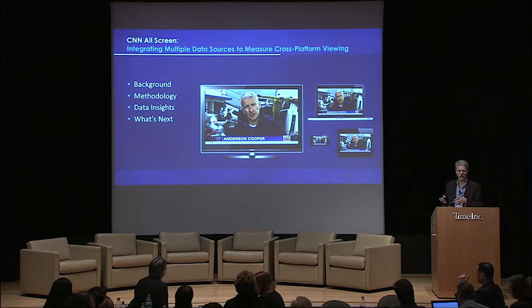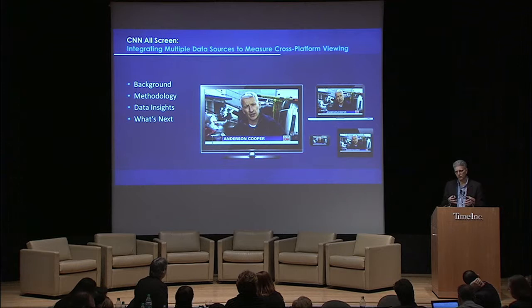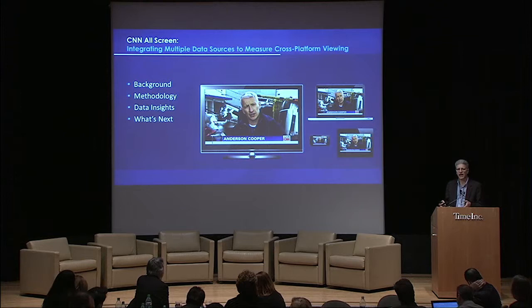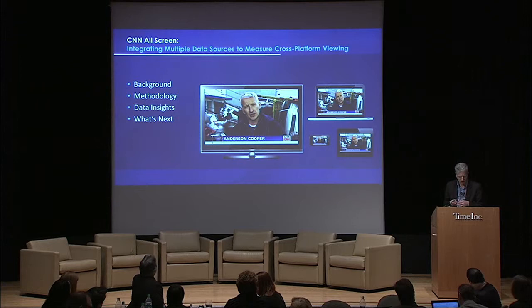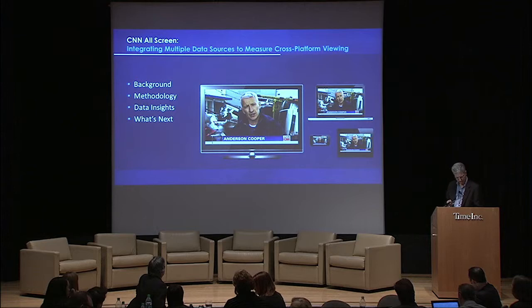Then I'll come back and talk about some data insights and especially how we're using this product in the marketplace today, because I think one of the things that we're all struggling with is we're being asked by our organizations to answer cross-platform questions today. And while the development of Blueprint is great, the pressing need to have something available to use in the marketplace has driven us to create this.